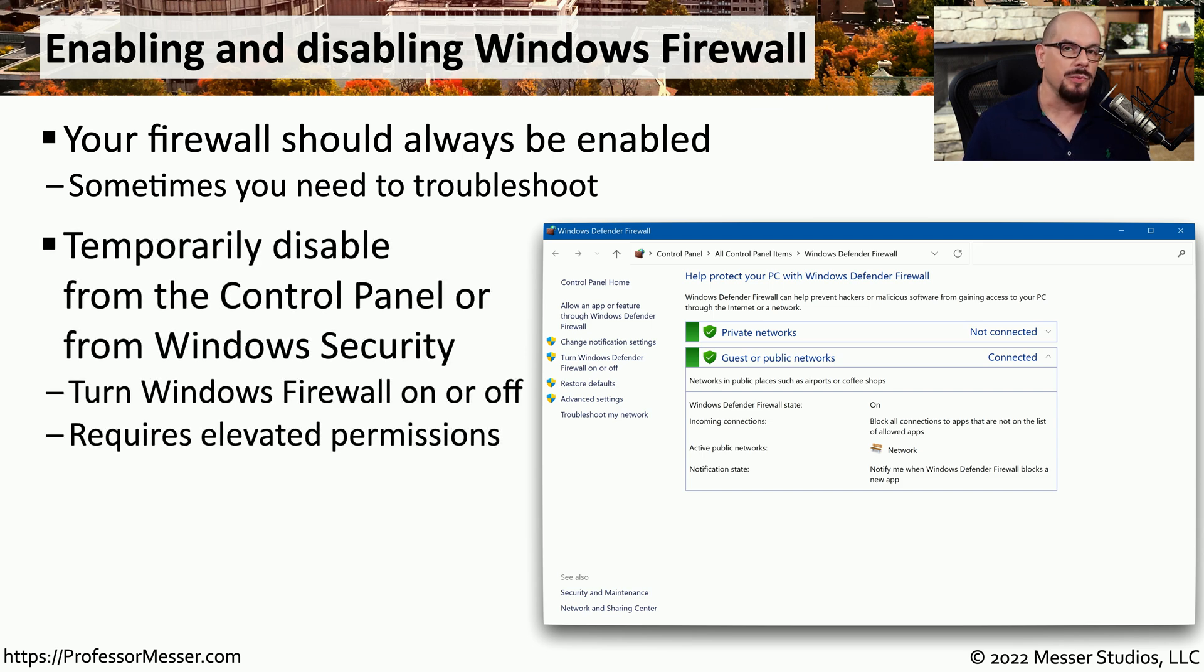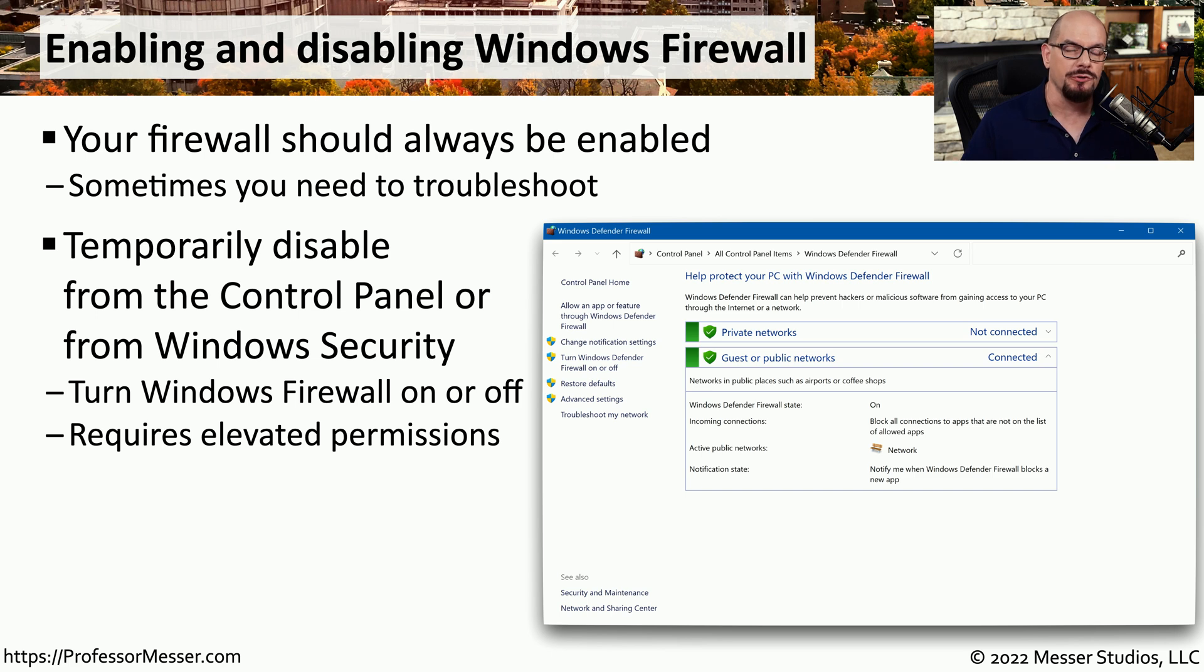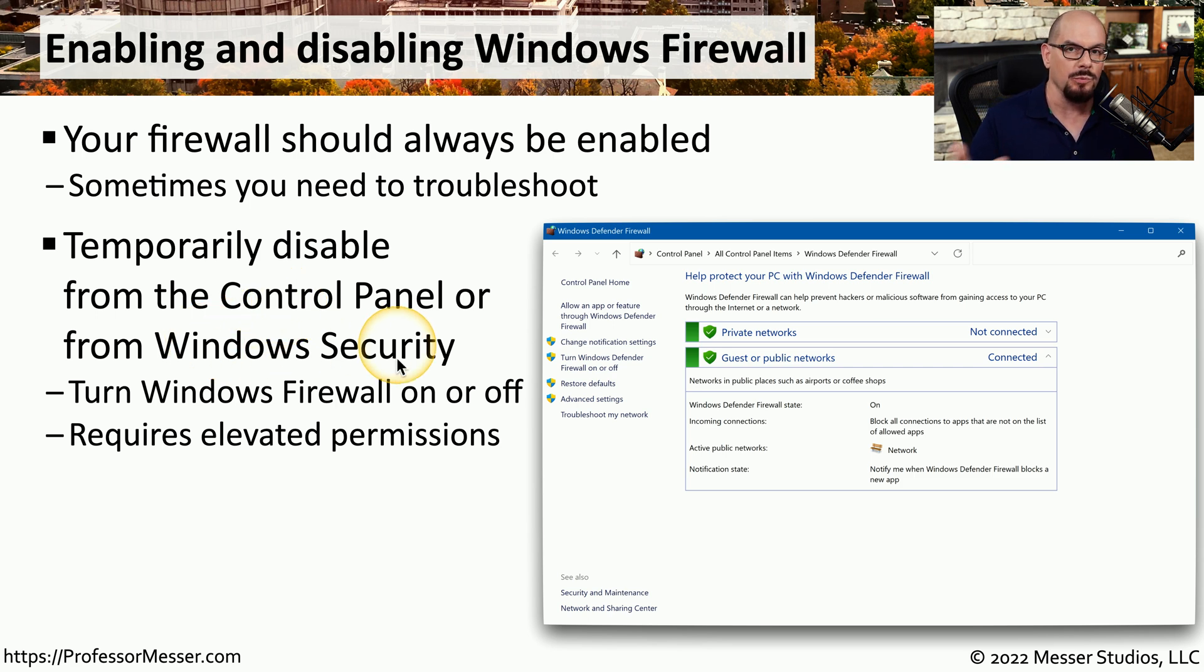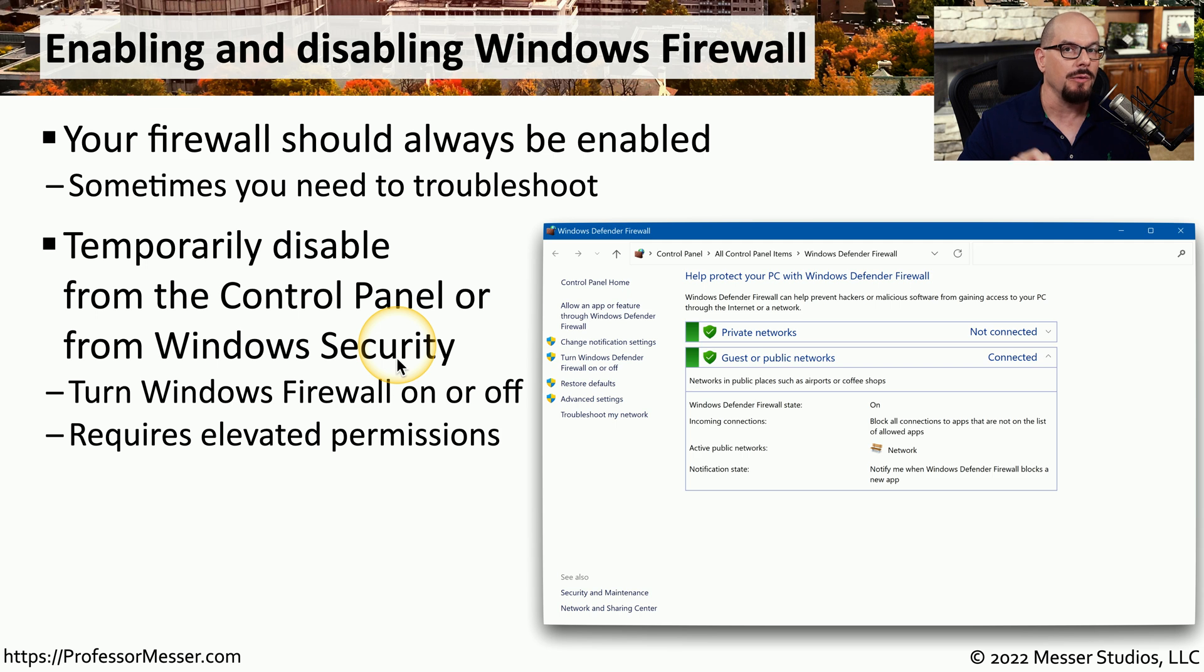But there may be times when you need to enable or disable the firewall when you're troubleshooting an application problem. You can easily disable the firewall from the control panel or using the firewall option within Windows Security. Just remember to turn the firewall back on when you're done with your troubleshooting.